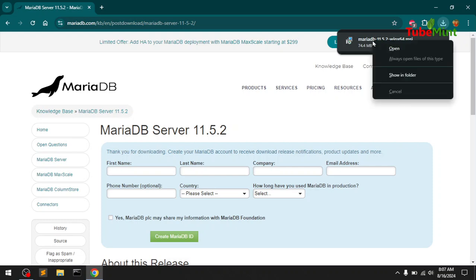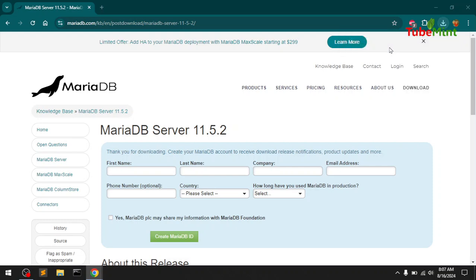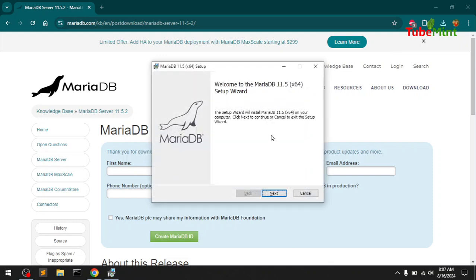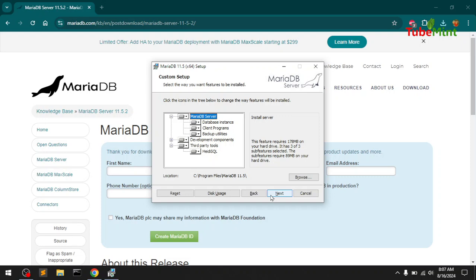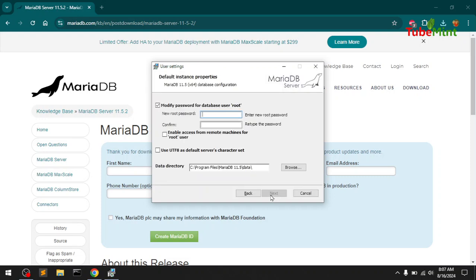Once the download is done, right-click and open it, or locate it in the downloads folder and double-click the MSI package of MariaDB. Let it run, then hit Next. Make sure you accept the license agreement and then click Next.